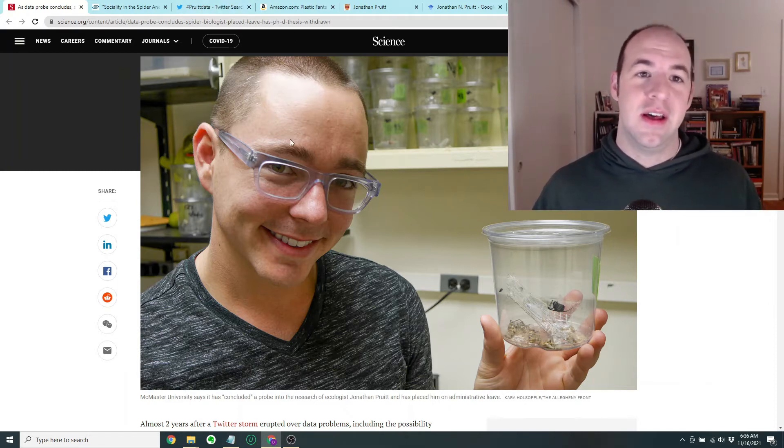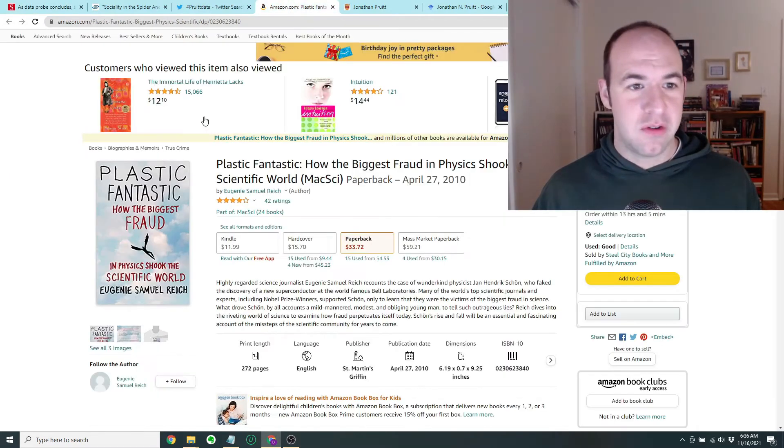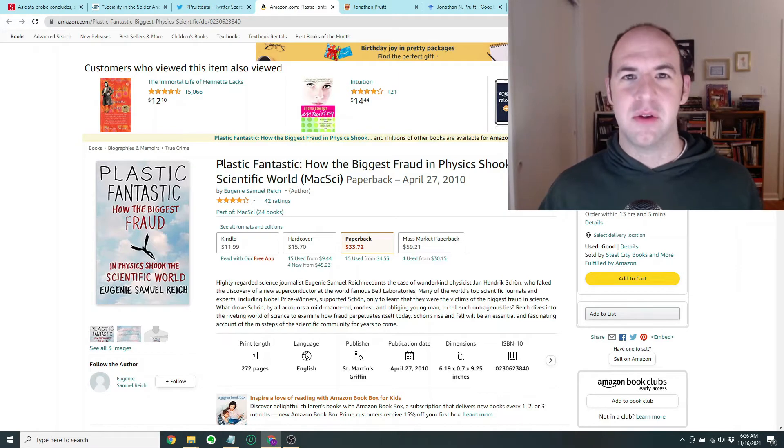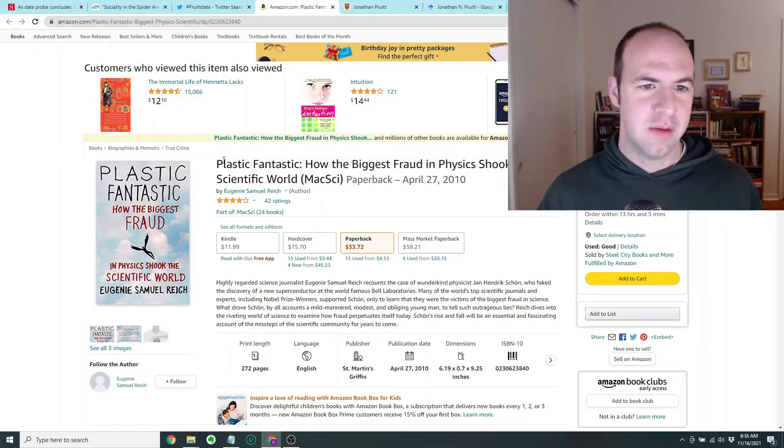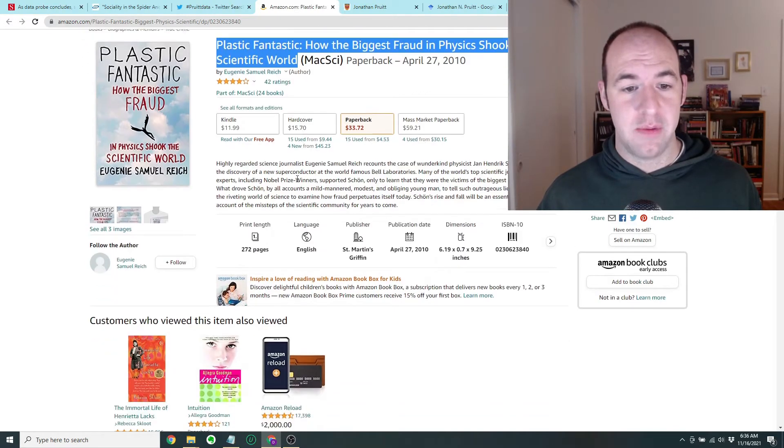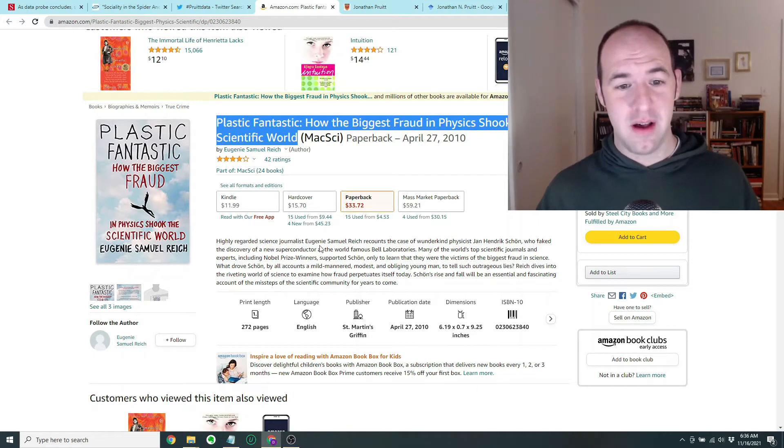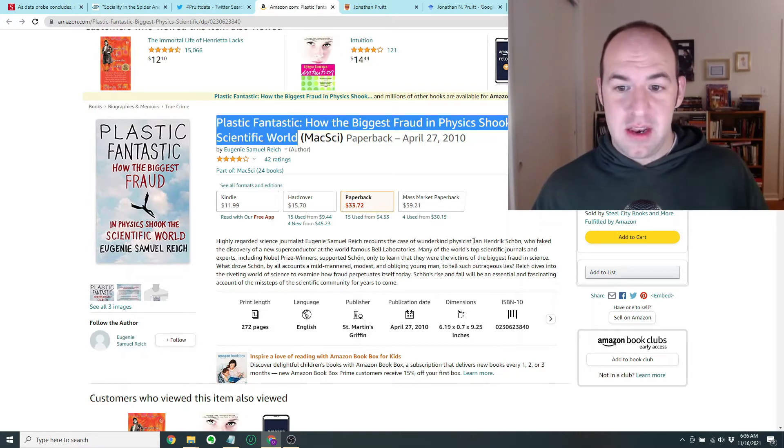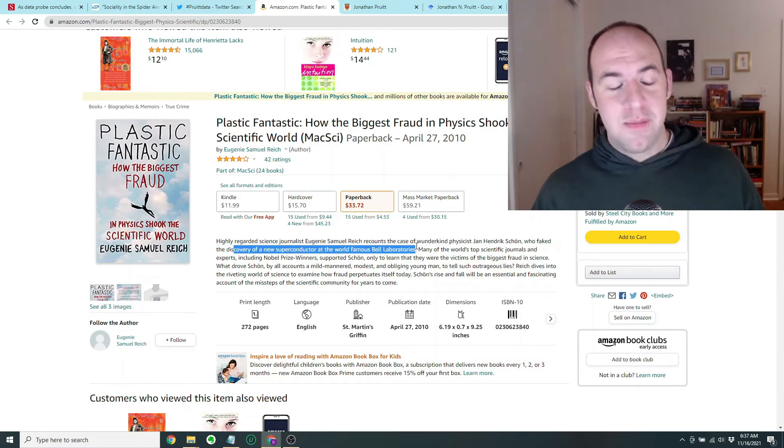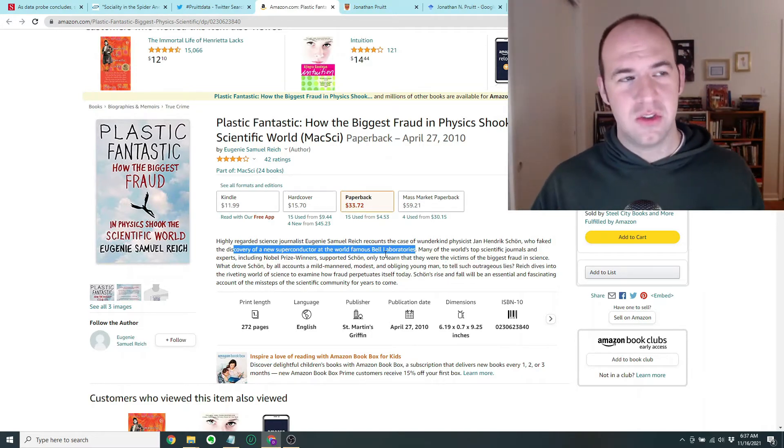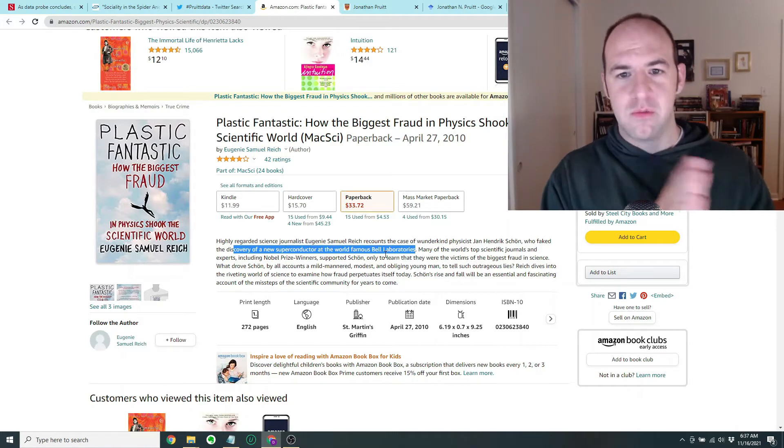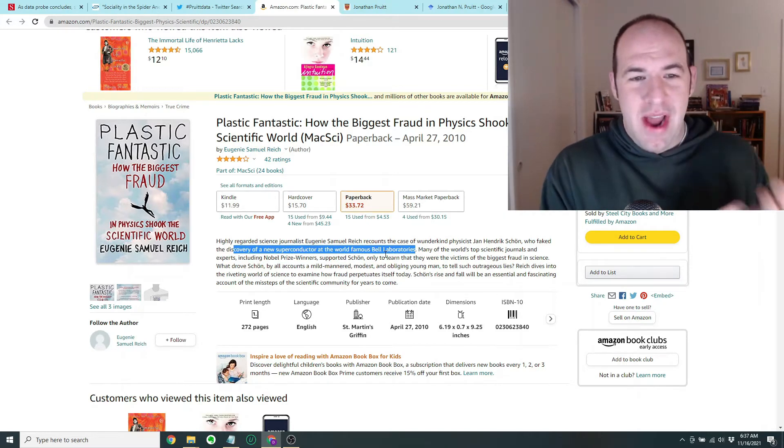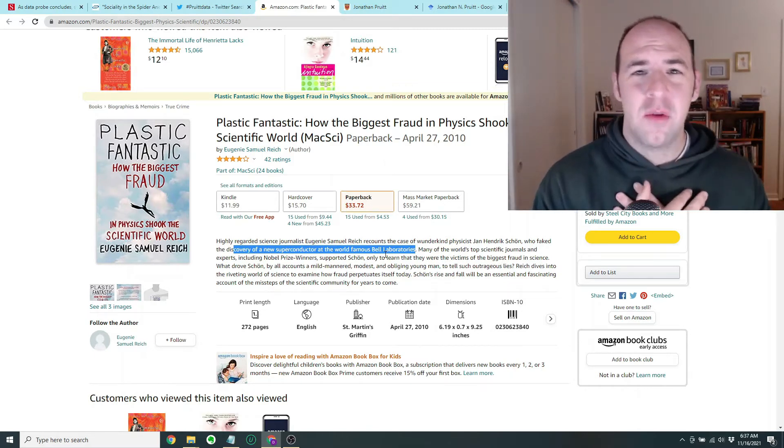And actually, I think a big part of this in my own life was that in my first year of grad school, we actually were part of a book club class. It was kind of like a scientific ethics class, but it was more than that. It touched on a lot of different topics. But one of the things we did is we actually read this book here, Plastic Fantastic, How the Biggest Fraud in Physics Shook the Scientific World, which is an excellent book that I recommend. And it's actually very painful to read because it's basically the story of how this rising star physicist, Jan Hendrik Schoen, faked the discovery of a new superconductor at the world famous Bell Laboratories.